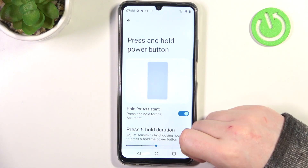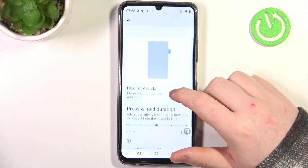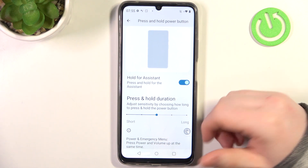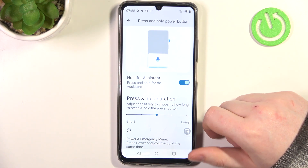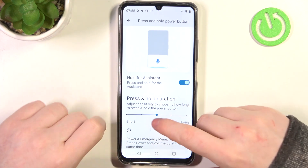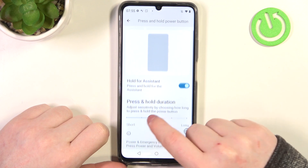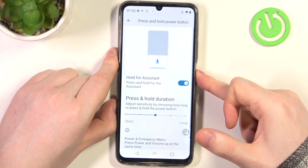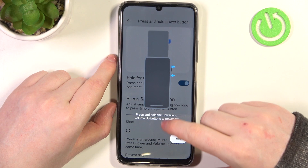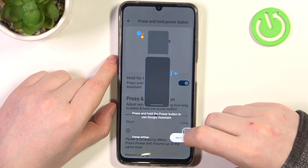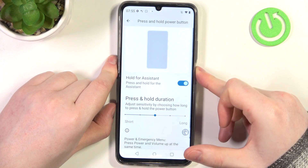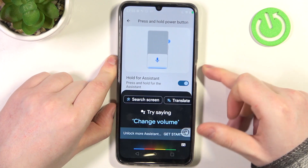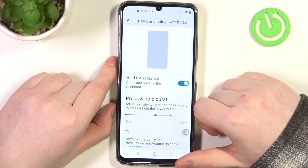Next is press and hold the power button to activate your digital assistant. For this example I have Google Assistant, and you can also adjust the press-and-hold duration right here. Click and hold the power button and it will call out your Google Assistant.